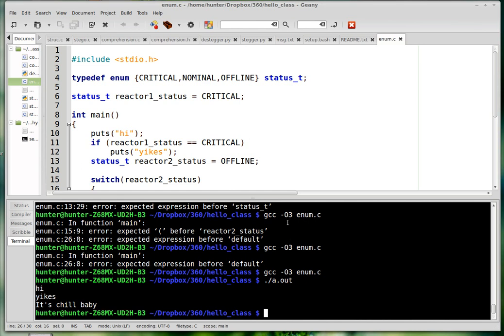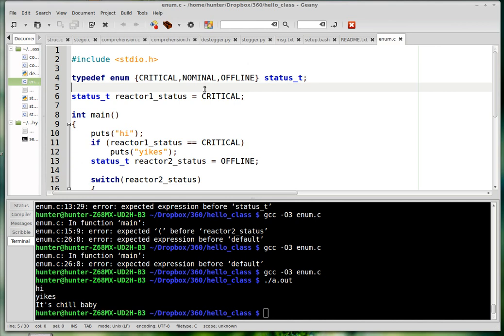So I want to make a quick video on enums and I guess I'll also throw in switch statements. These are two things that personally I don't ever use very often, but I'm always writing programs to do math things and you might find these more useful than I do.